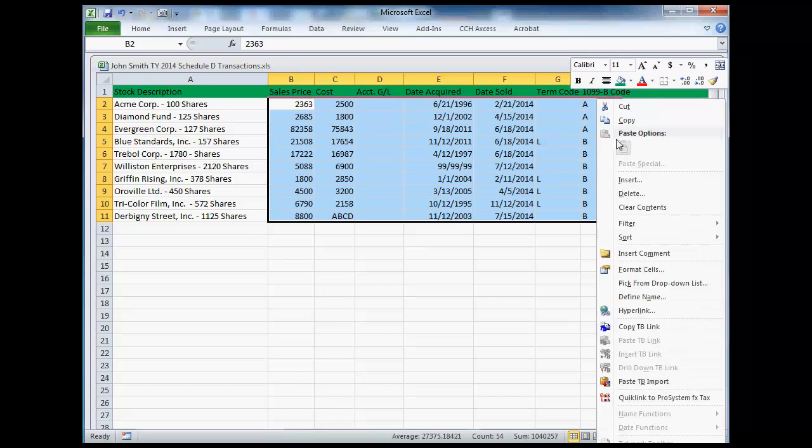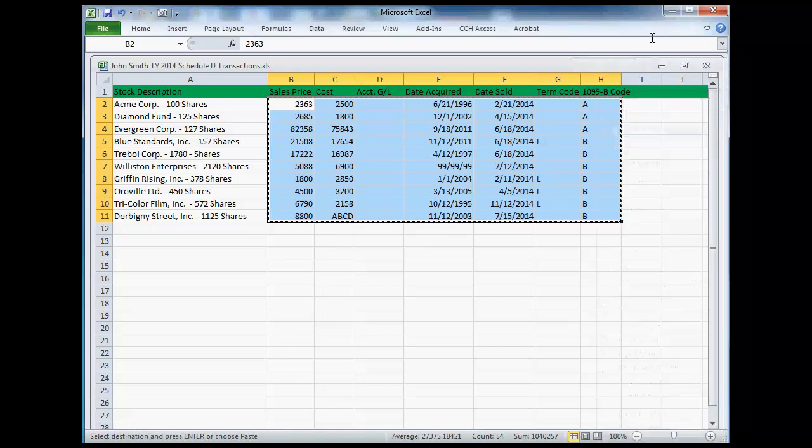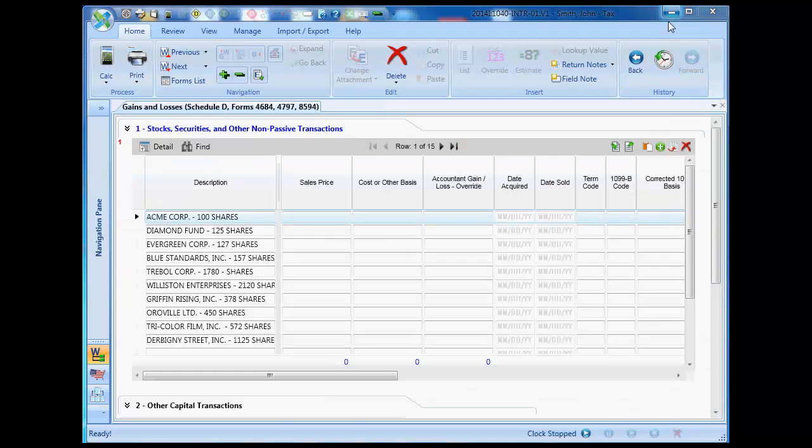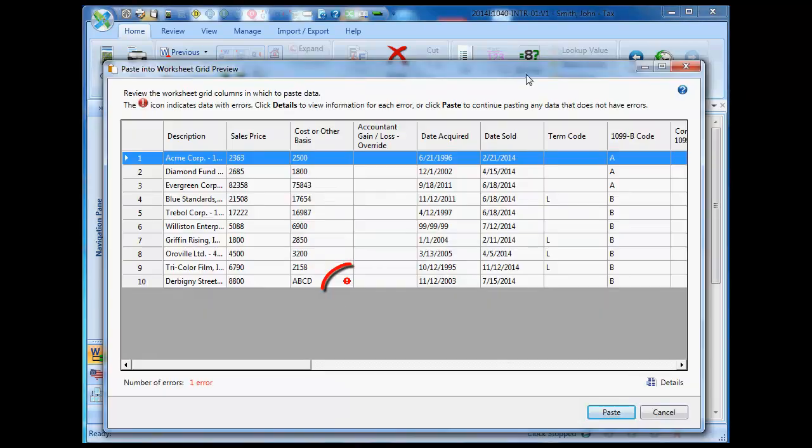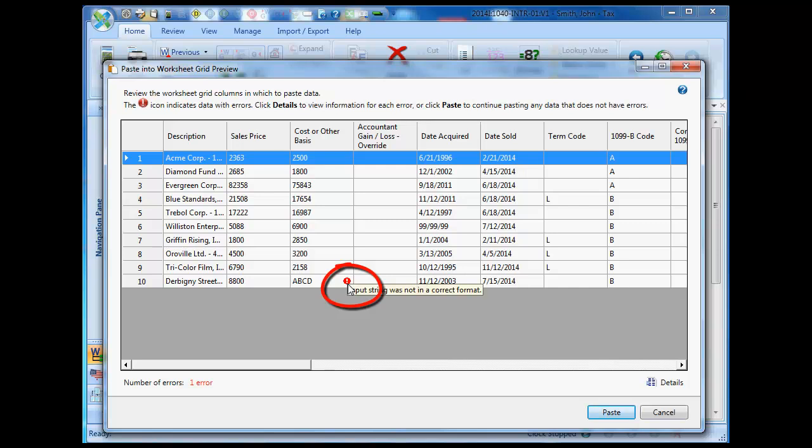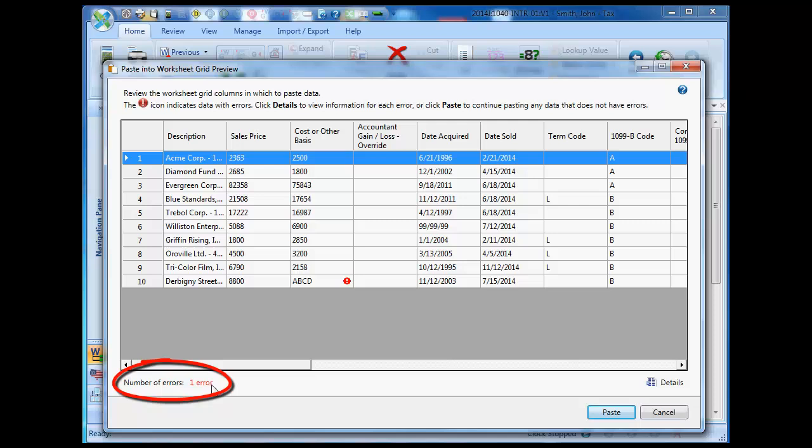When data copied generates an error, an error icon displays next to the data on the preview grid. In addition to the error icon that displays, I can see the number of errors generated in the lower left-hand corner of the preview grid. I can proceed with the Paste Special operation, but data that generates an error will not be pasted to the grid unless I correct the error.